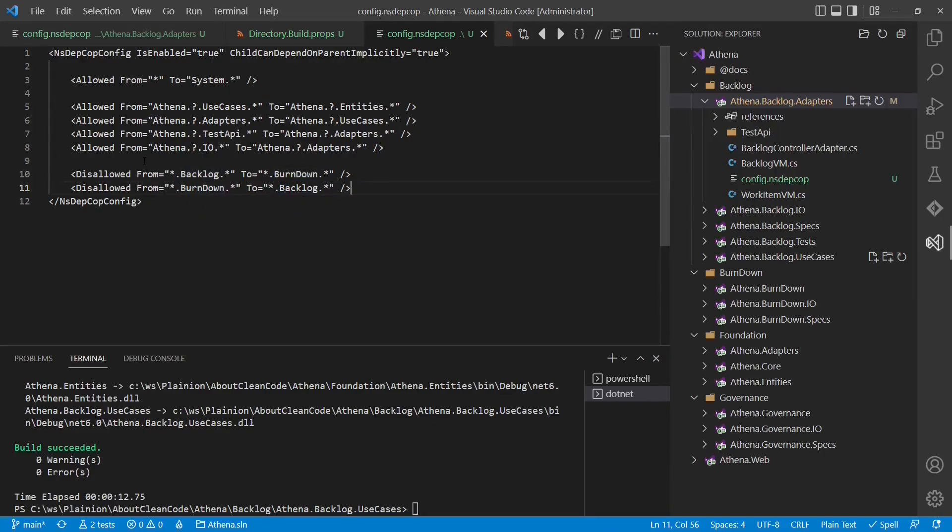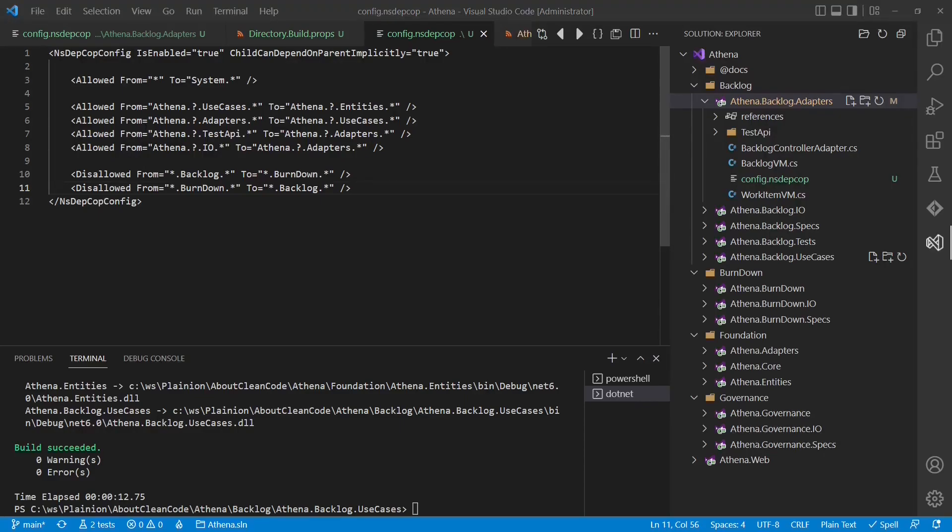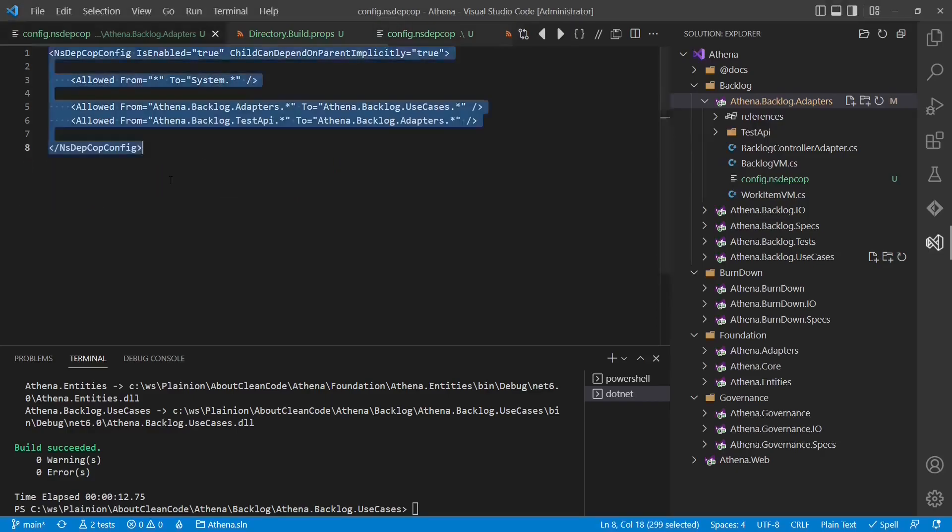We would now continue to add more allowed and disallowed rules until we are done and we have specified all the rules which we want to ensure in the Athena project. To enable this global configuration, we have to go back to the project specific configuration.